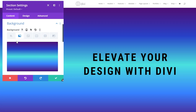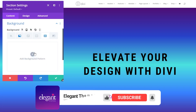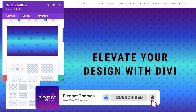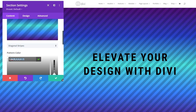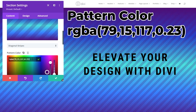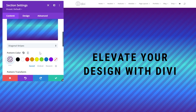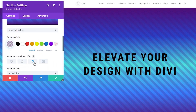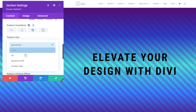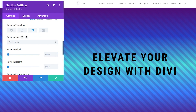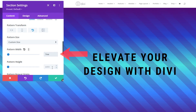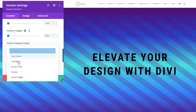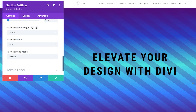Let's spice this up by adding a background pattern. Click background pattern, then add background pattern. Change the pattern from polka dots down to diagonal stripes. Adjust the pattern color to RGBA 79, 151, 17, 0.23. Under pattern transform, click the rotate button. For pattern size, switch from actual size to custom size and change the units to VW: set the pattern width to 7 VW and pattern height to 5 VW. For the pattern repeat origin, change from top left to center.